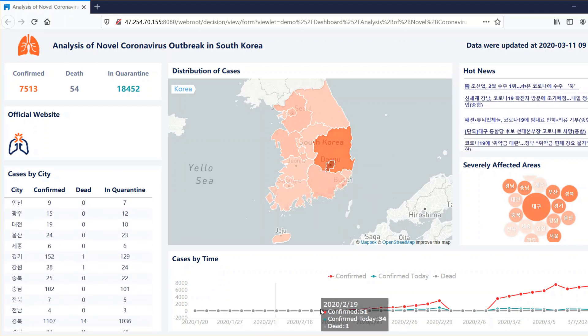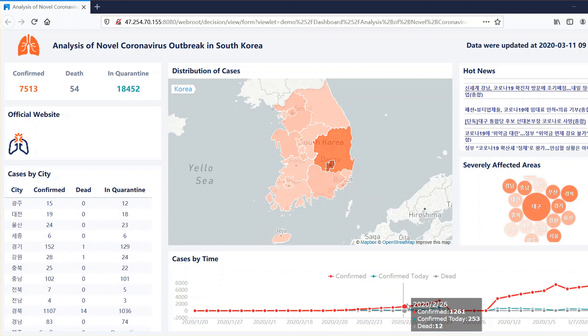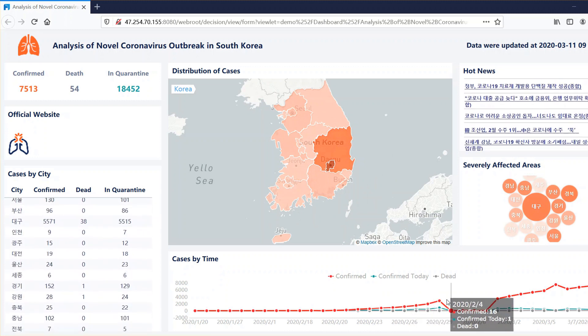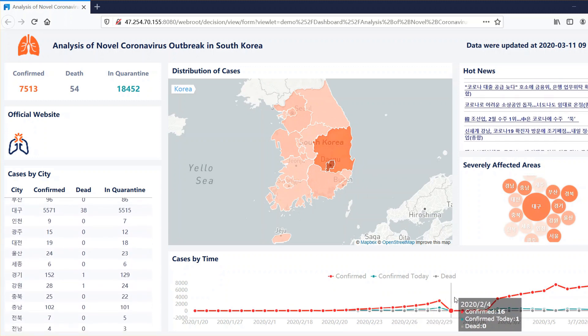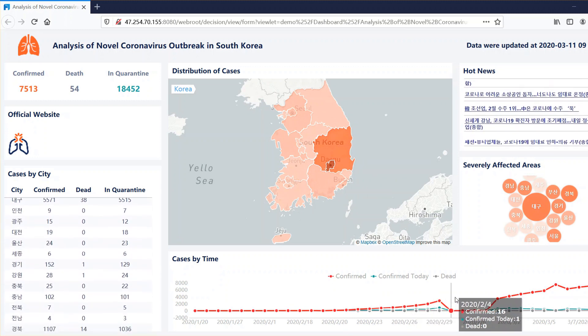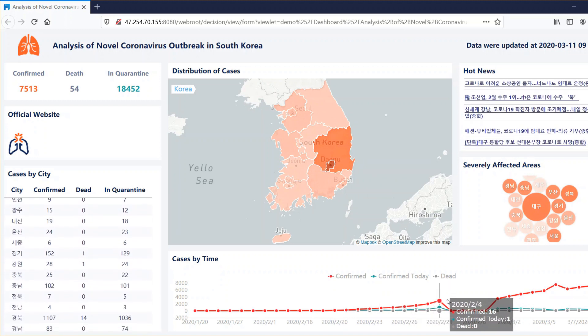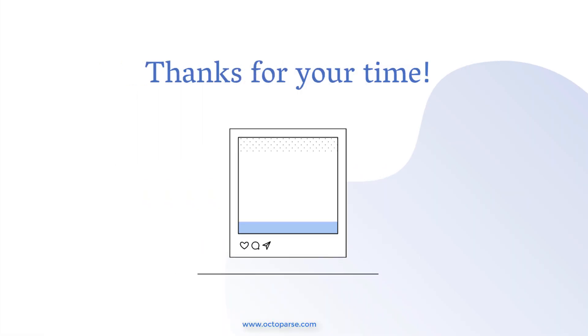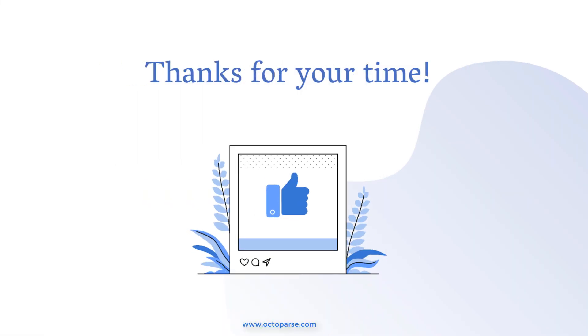The best part is that we can make this dashboard live by importing the data via an API, and this is achievable with Octoparse. If you find this video useful, would you give a thumbs up and subscribe to our channel. Thank you so much.